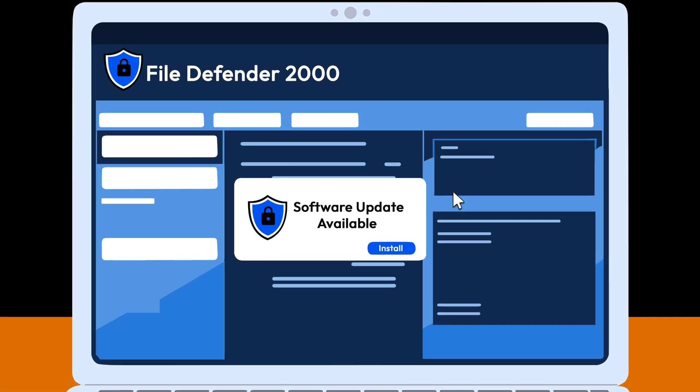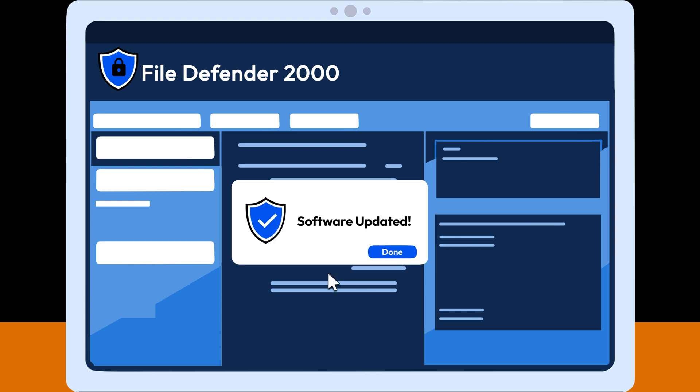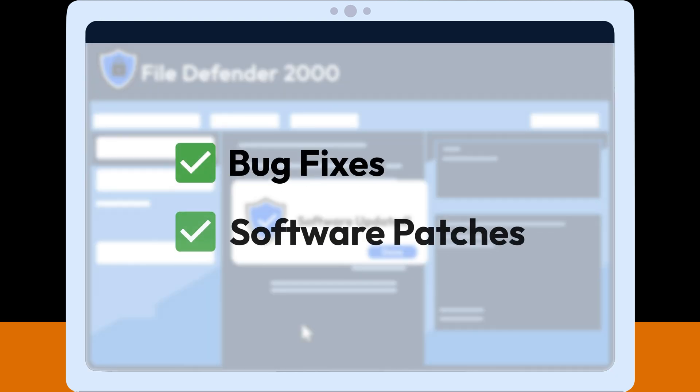Protect yourself against these security risks by installing the latest software updates on your devices, which are filled with bug fixes and patches.